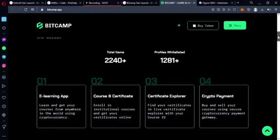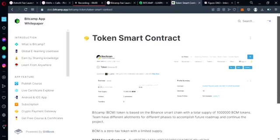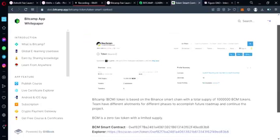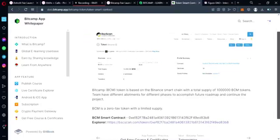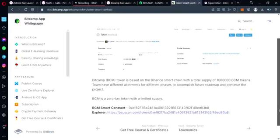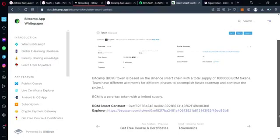To power this innovative platform, BitCamp has introduced the BCM token, which is built on the Binance smart chain and has a total supply of one billion tokens. The team has thoughtfully allotted different phases for the token distribution to accomplish their future roadmap and continue the project. The BCM token is a zero tax token with a limited supply, making it a promising investment opportunity.